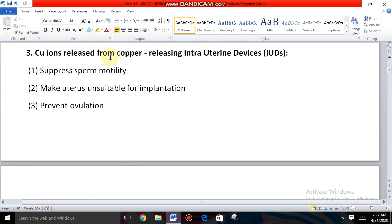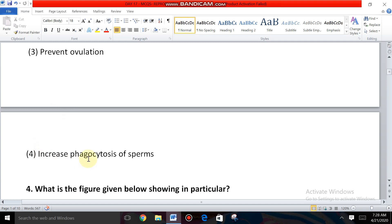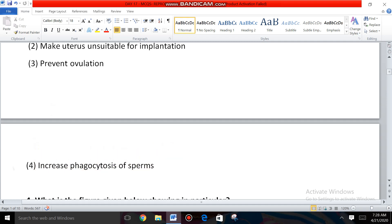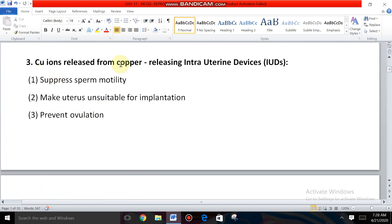Question number three: Copper ions released from copper-releasing intrauterine devices — what are the effects of copper IUDs? The options are: suppress sperm motility, make the uterus unsuitable for implantation, prevent ovulation, and increase phagocytosis of sperms.